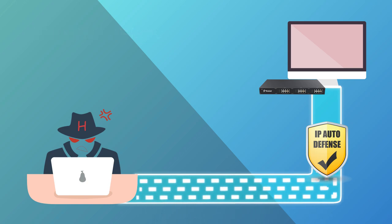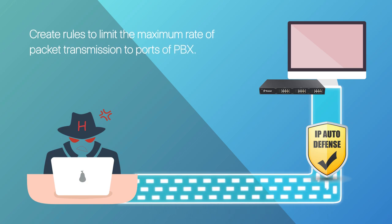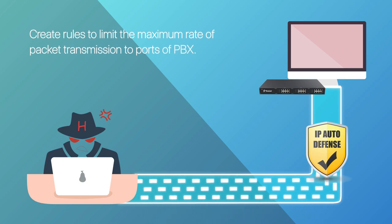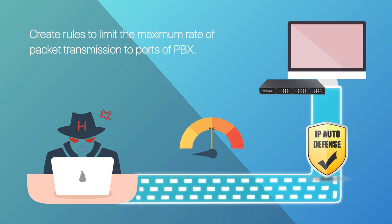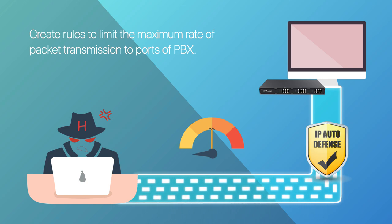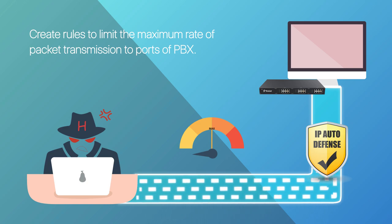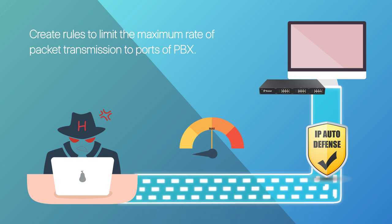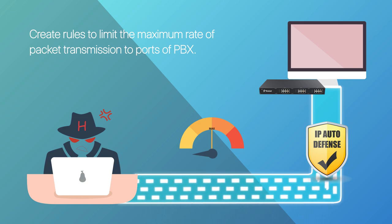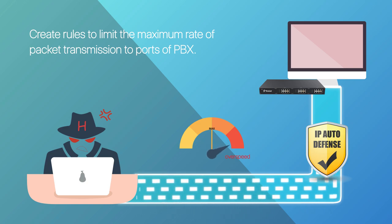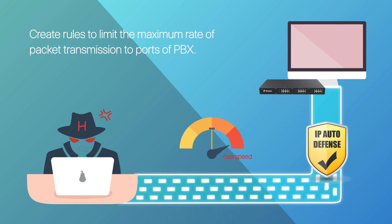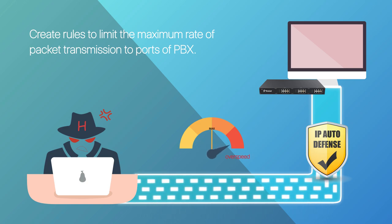To make IP Auto Defense work, we need to create rules in advance. Actually, rules created in IP Auto Defense limits the maximum rate of packet transmission to some ports. So once hosts from the internet send packets overspeed, they will be blocked.